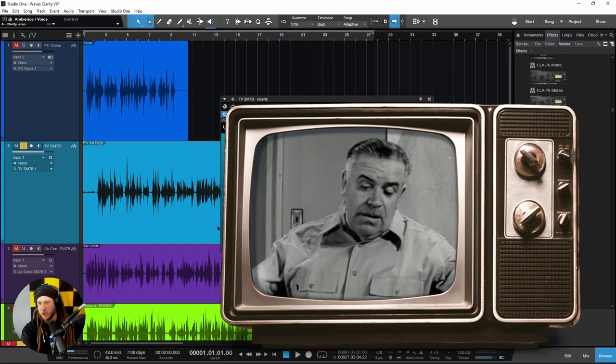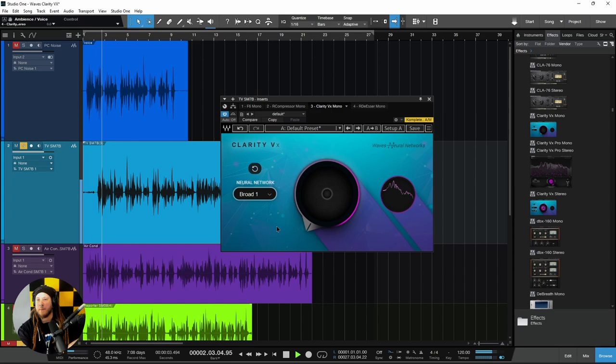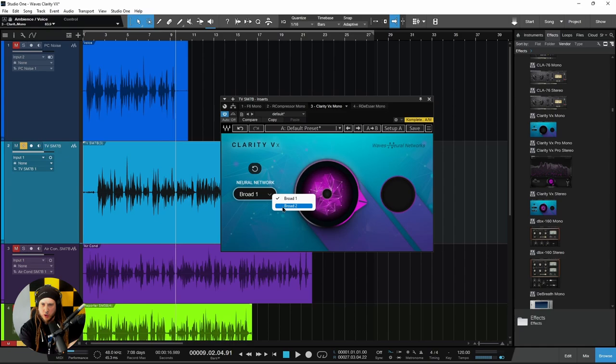Now we have something a bit more complex — a track recorded in a room with a TV on or with other people speaking. We'll start with the Broad 1 setting, although I don't think it's going to work very well, because Broad 1 will keep the main voice and the secondary speech. So speech in the background is going to be considered secondary speech and will be retained.